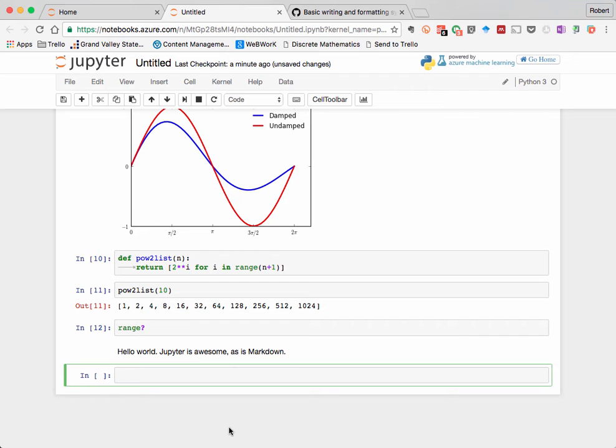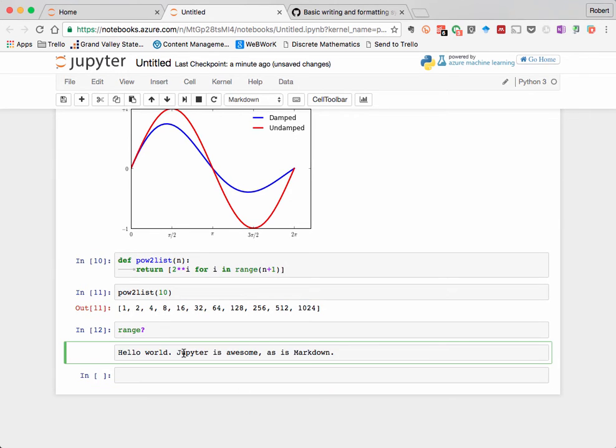Markdown is actually the most common text formatting system on the web. For example, documentation in GitHub is written in Markdown, and so are comments on Reddit. We're going to add some formatting to the basic text that we just created. So go to the text we produced and double click on it.